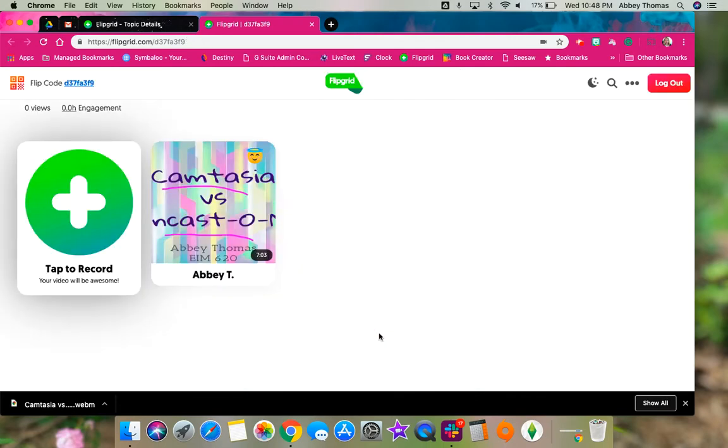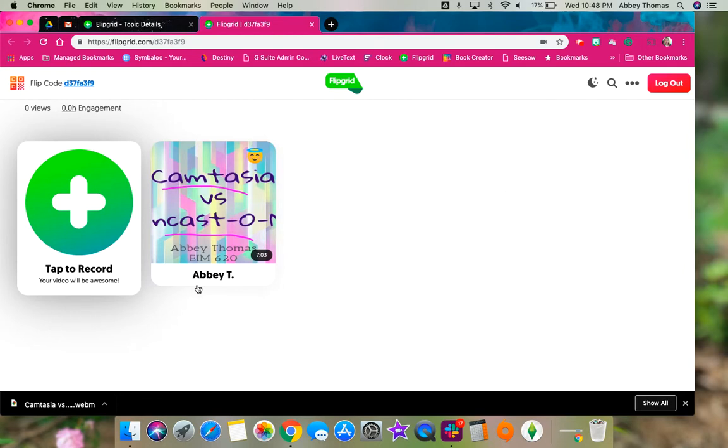So when you get finished, all of the kids' videos will sit here side by side. They will have already be logged in, so it will have their name on it and the picture that they took from the middle of their video.